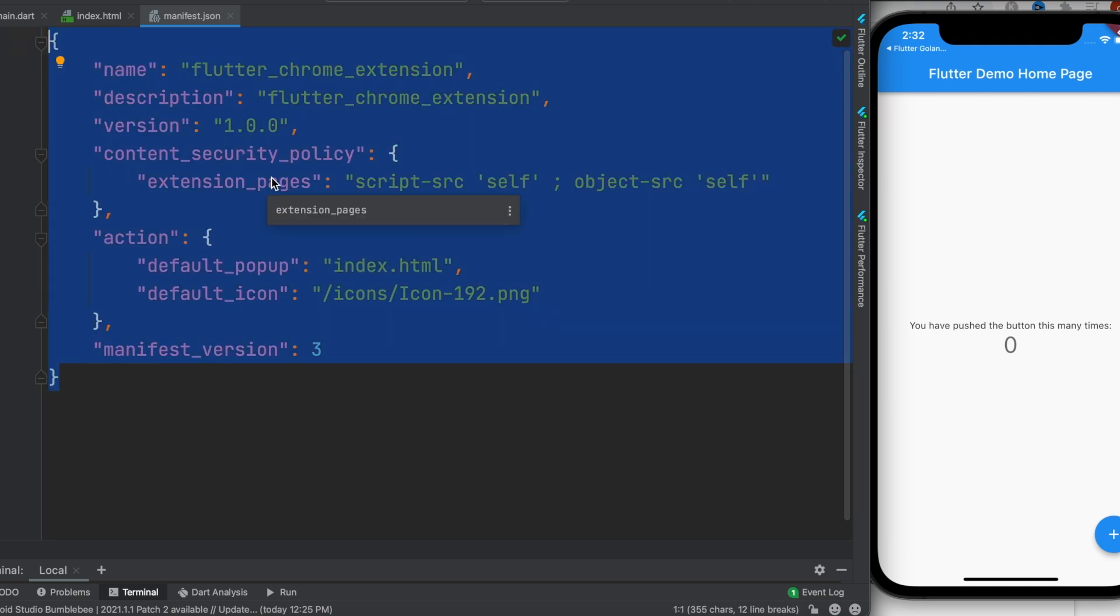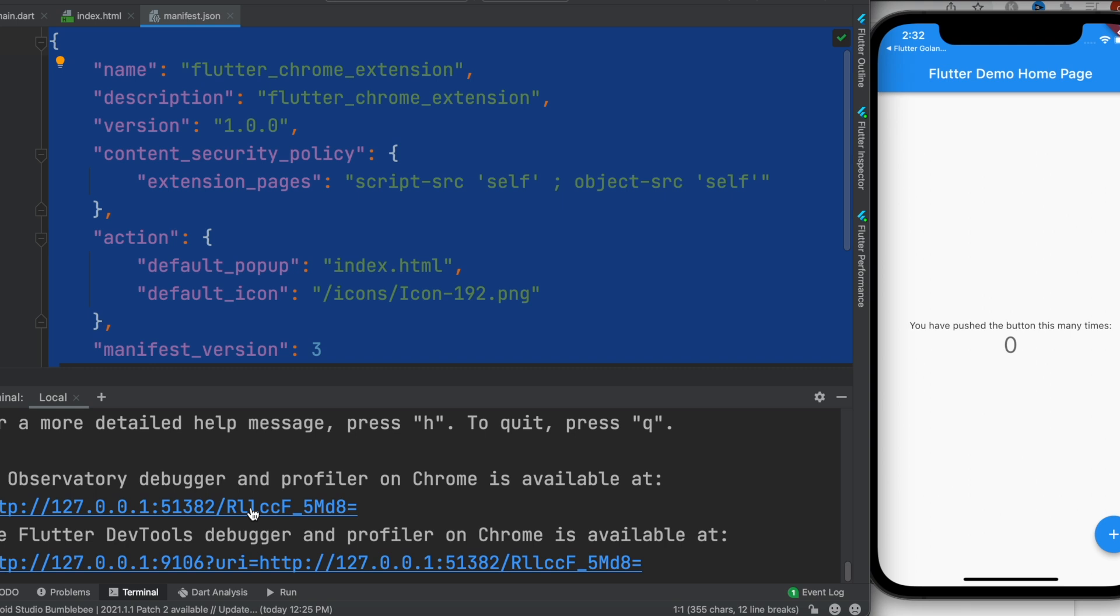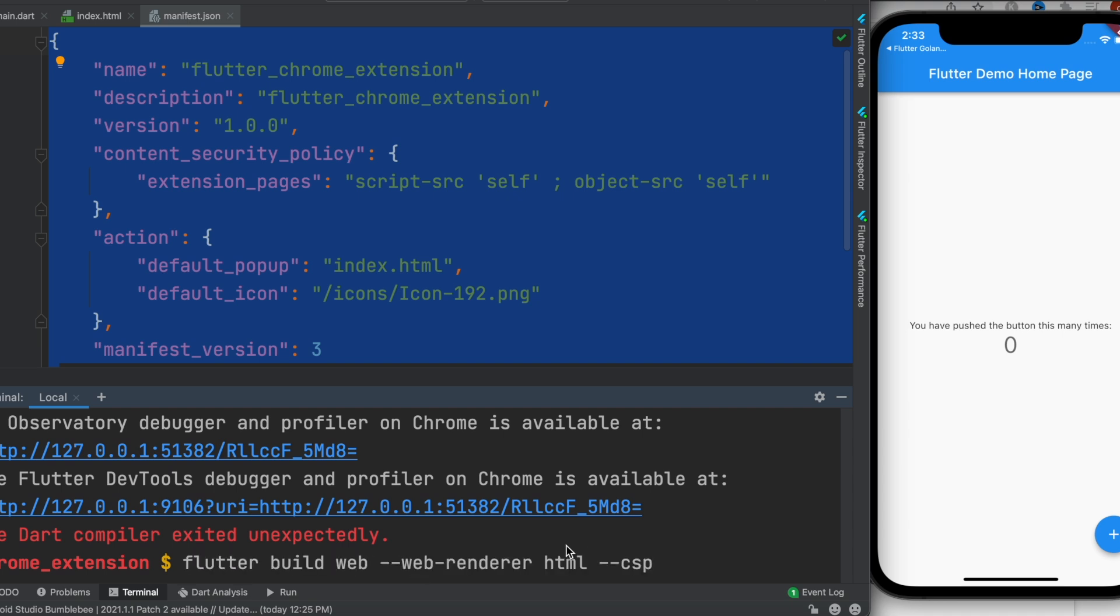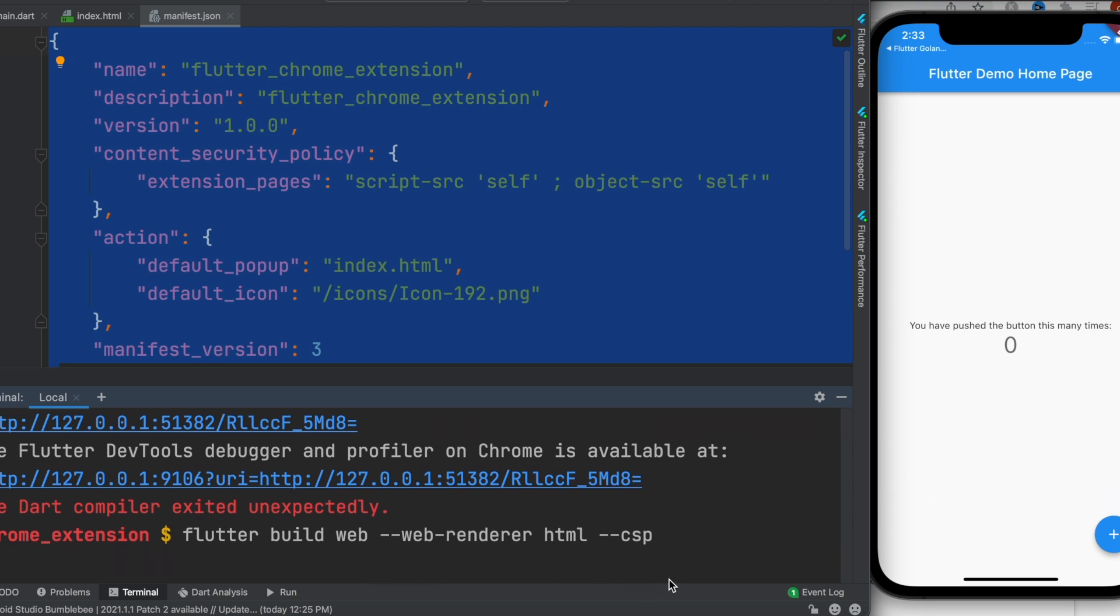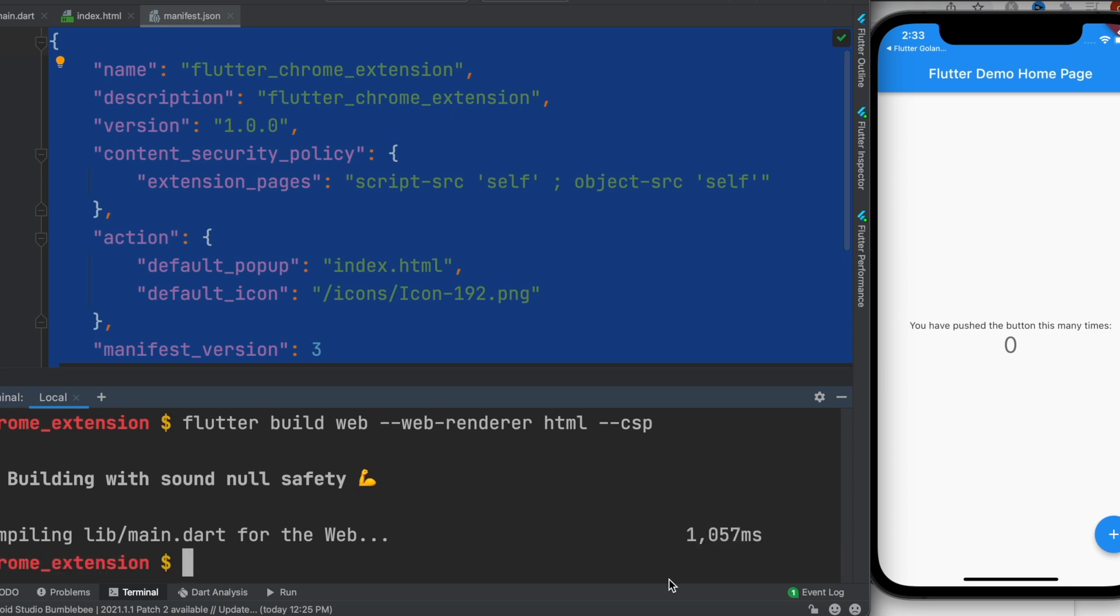After that we'll run another command. We'll come to our terminal, close this one, and hit Ctrl+C. Then we'll run this command. This is the new command that we want to run. Great! With this we have generated a Chrome extension. After this we need to come to our browser.